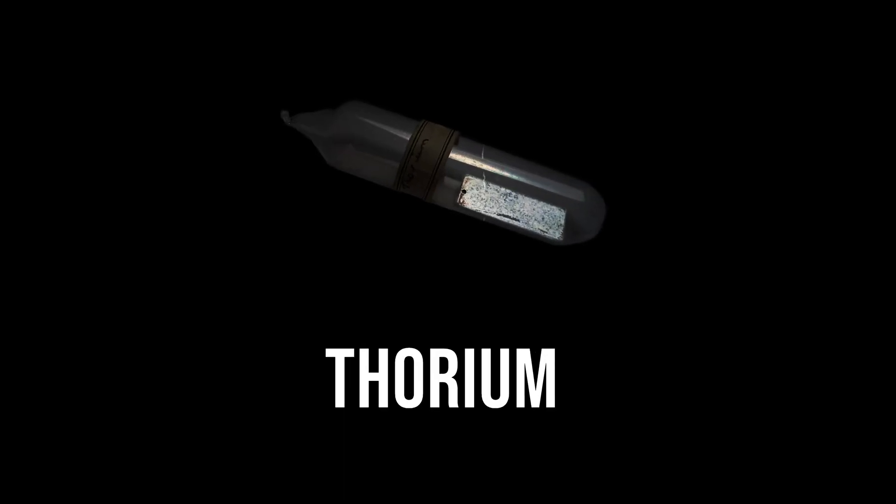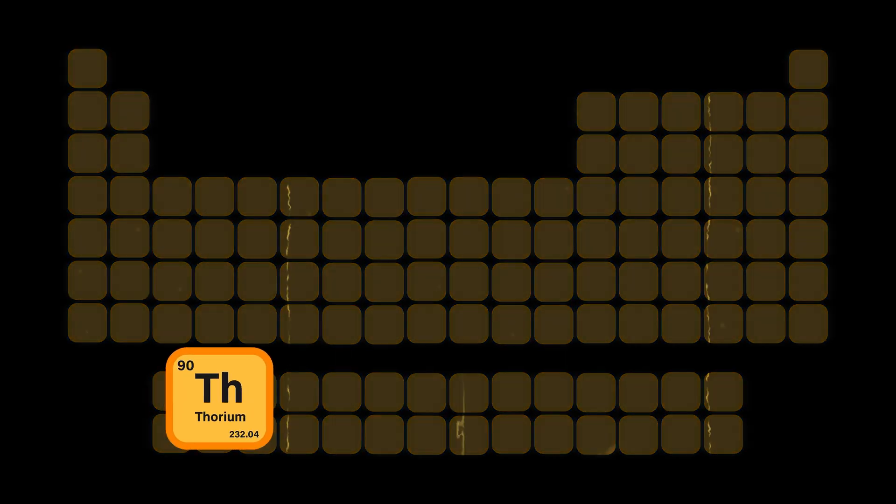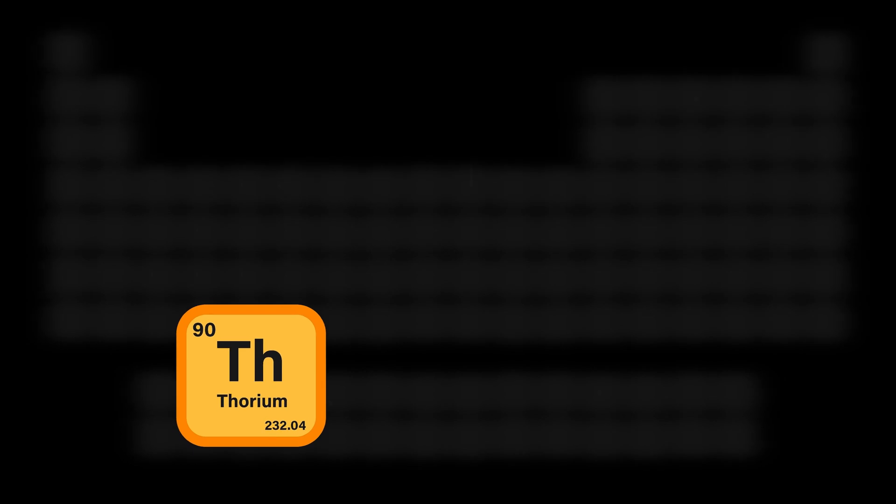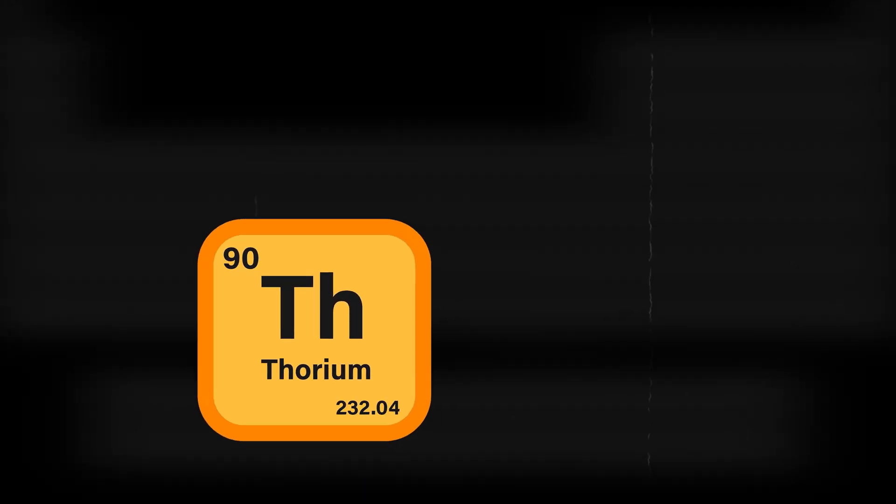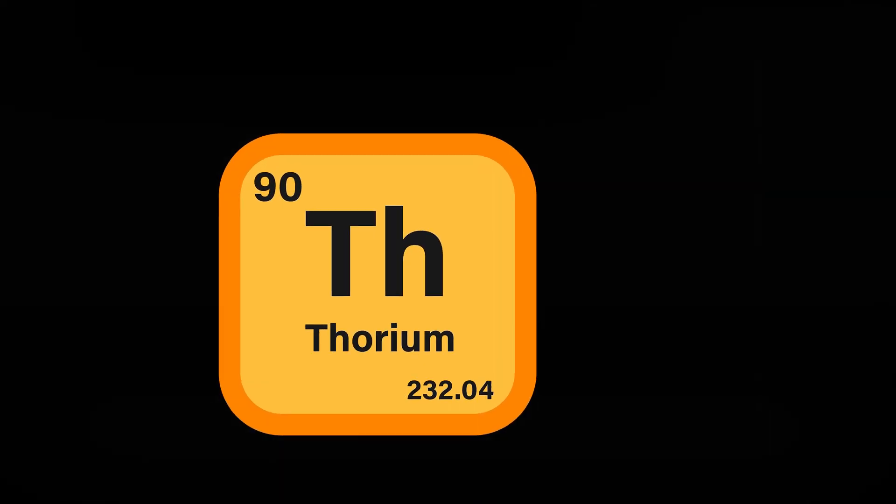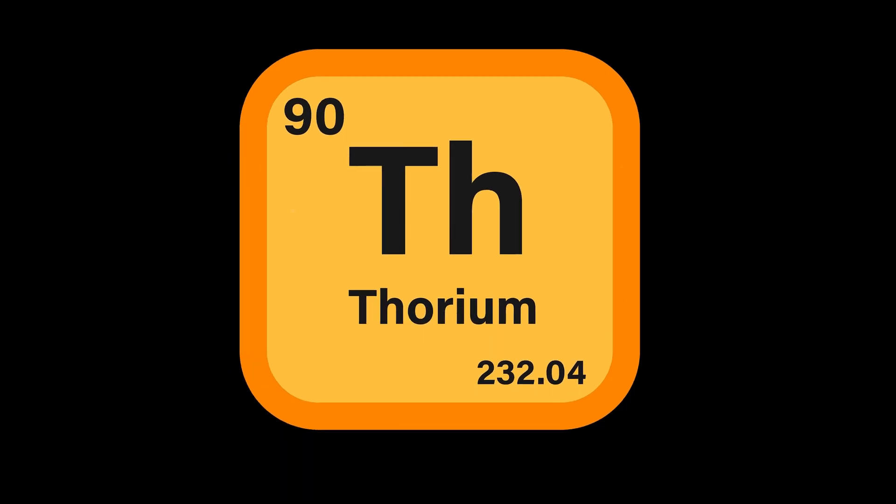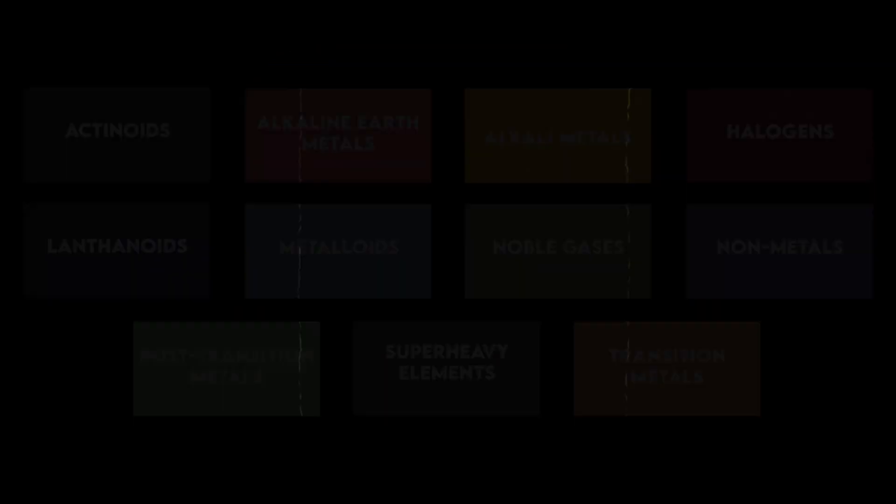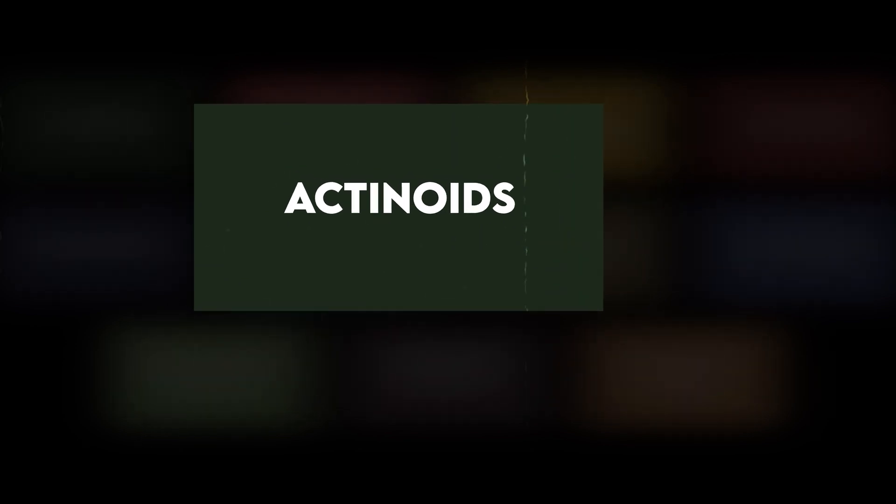This is thorium. Thorium is a weakly radioactive metallic chemical element with the symbol TH and atomic number 90. Thorium is a seventh row actinoid element.